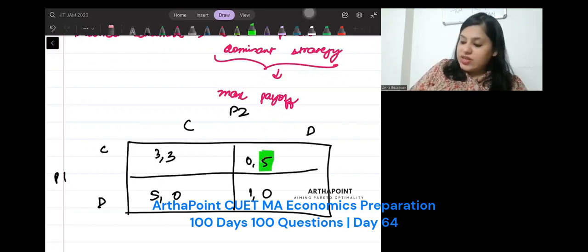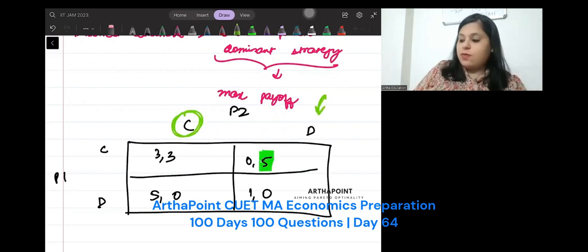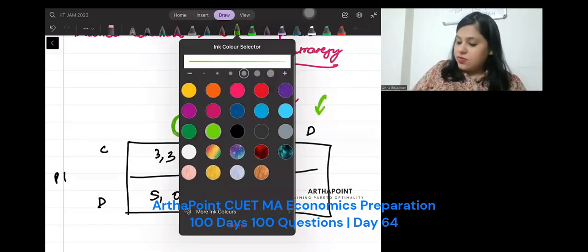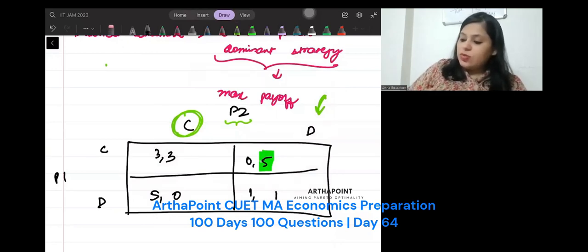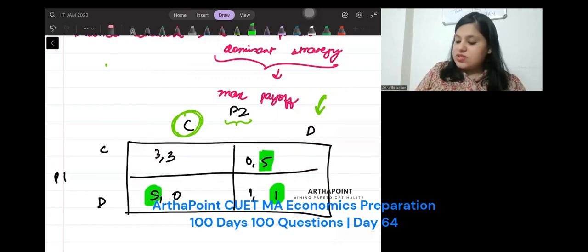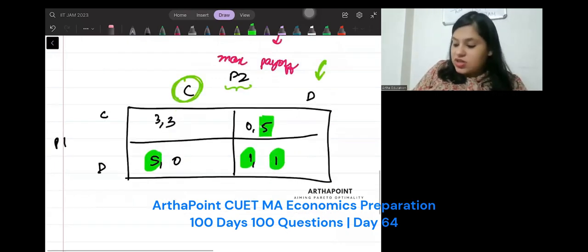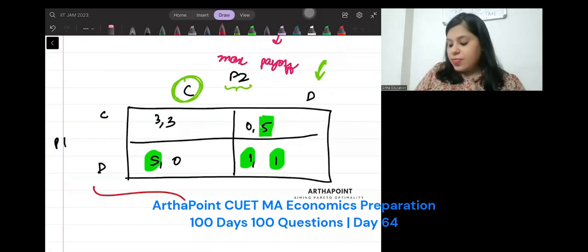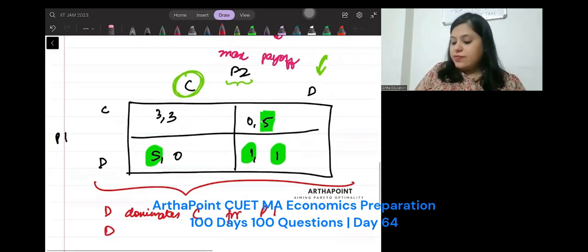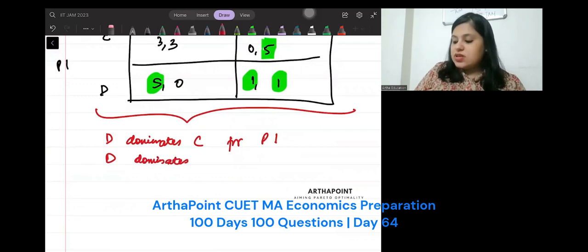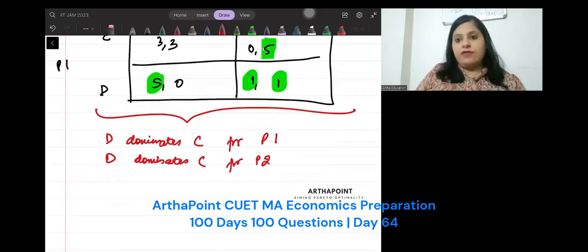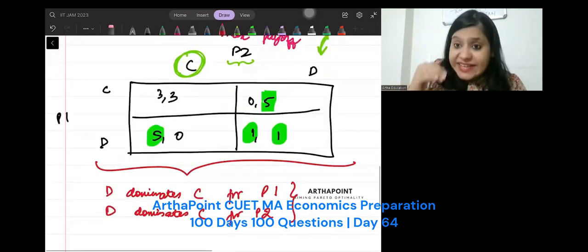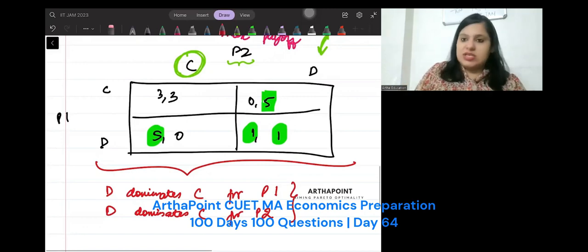So D dominates C for player 2. Take it, D, this will be 1. Then you will see this. If you keep doing it, you will see this and this. This is Nash. In both the cases, D dominates strategy C for player 1, and D dominates C for player 2. For both players, D dominates C. It is not dominated by C. It dominates over C.